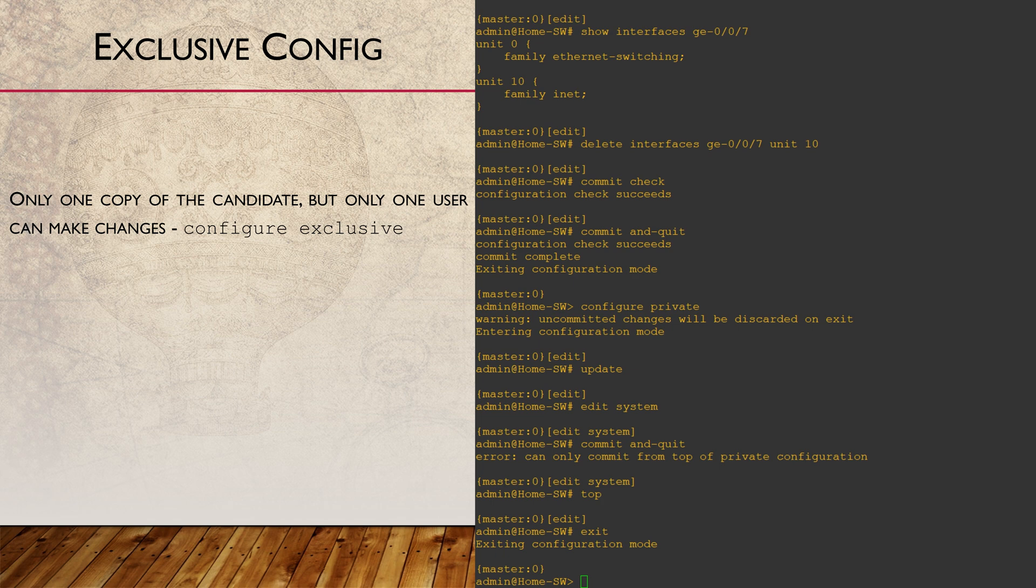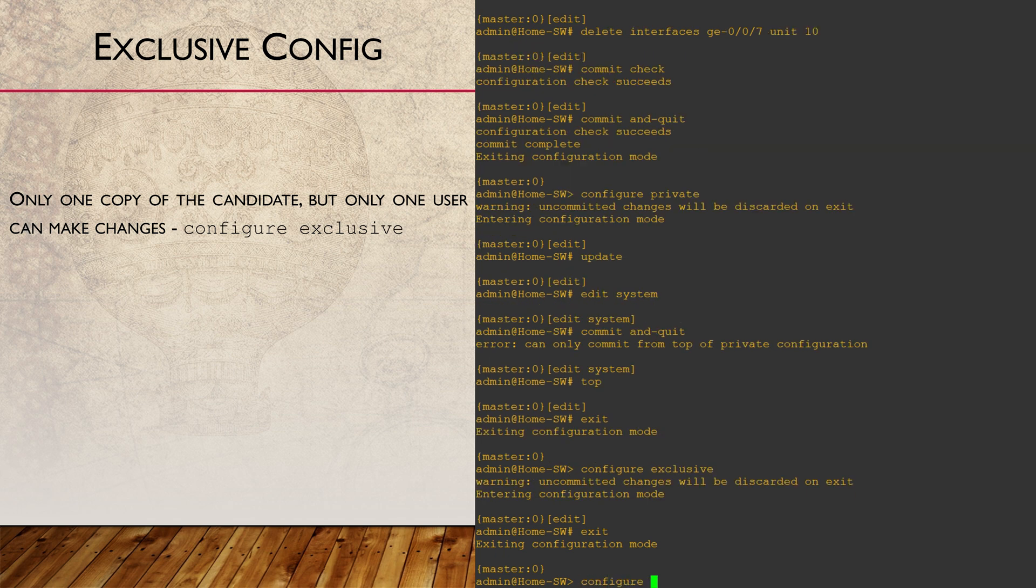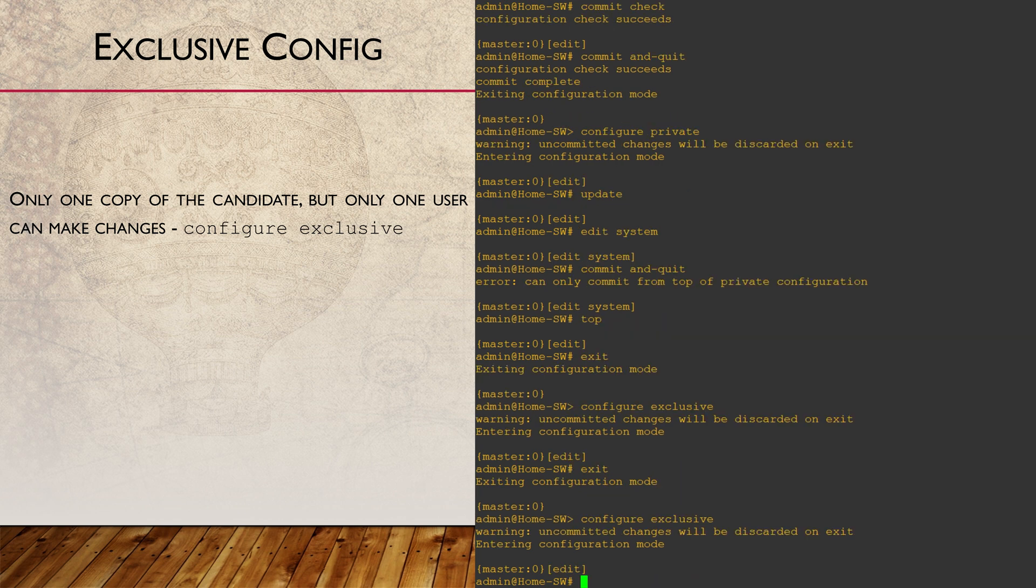What if you're making critical changes and you can't afford to have your config overwritten? That's where you'd use configure exclusive. In this mode, we're the only ones who get a copy of the candidate. No other users are permitted to make any changes. The lock on the candidate file is released only after we exit configuration mode.